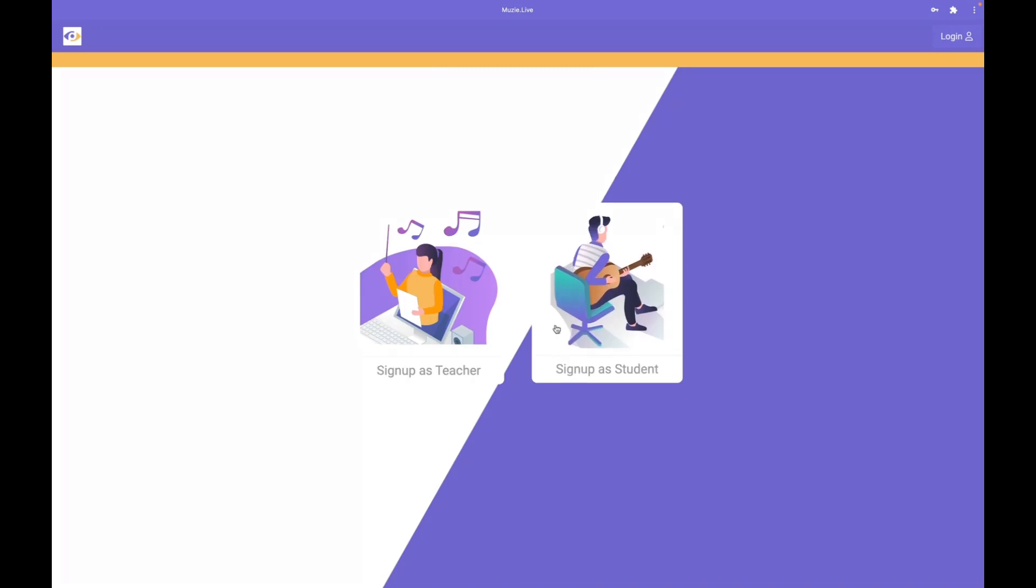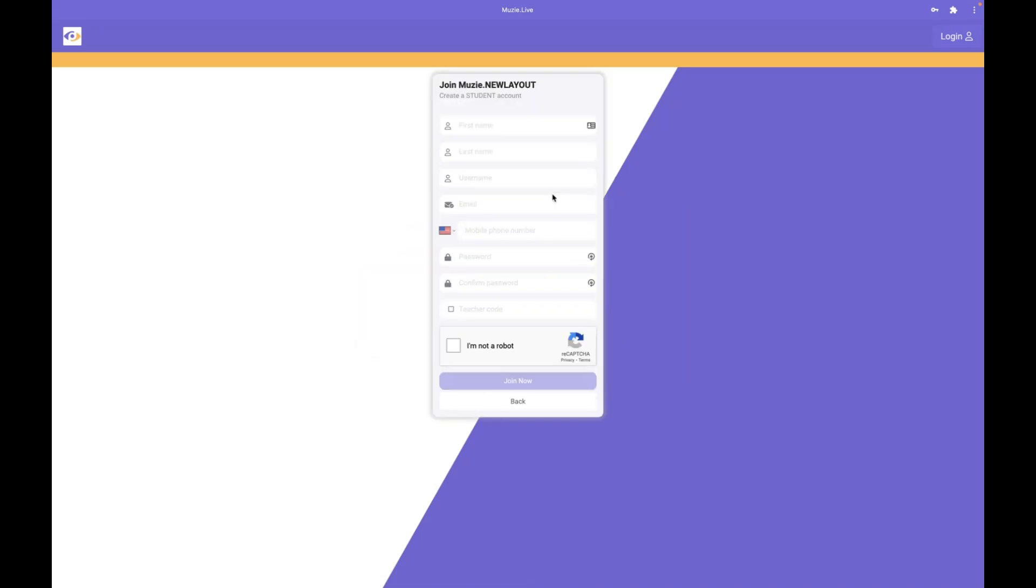If you click that button, choose sign up as a student, and you'll be prompted to fill out the form.